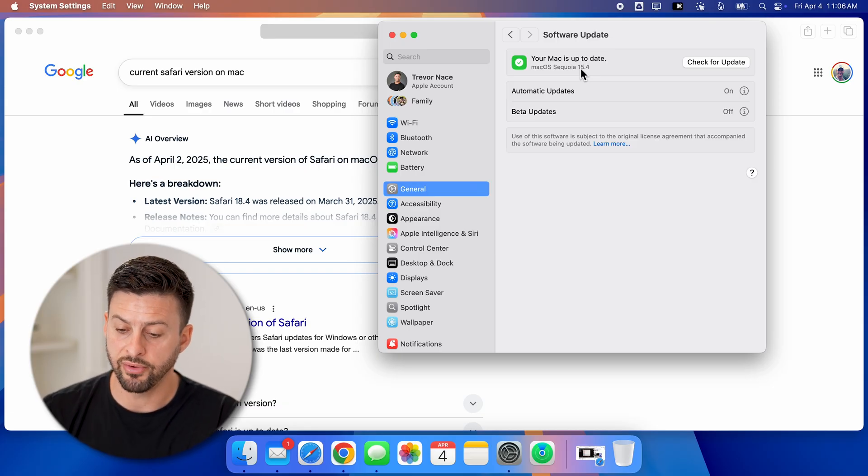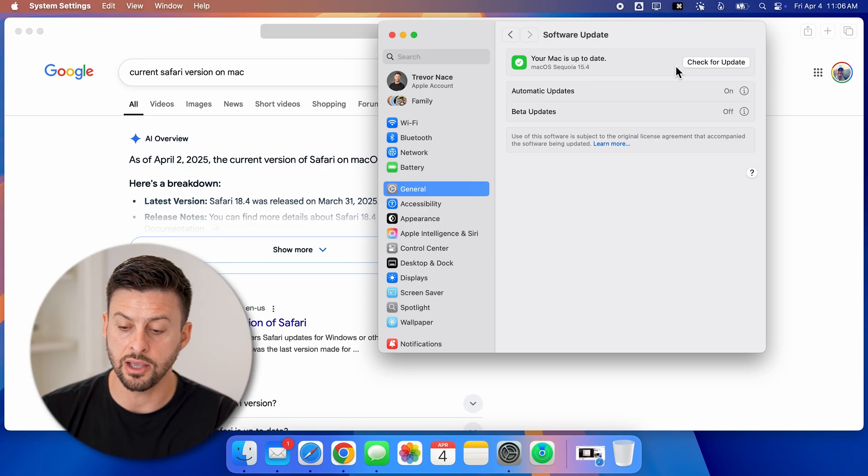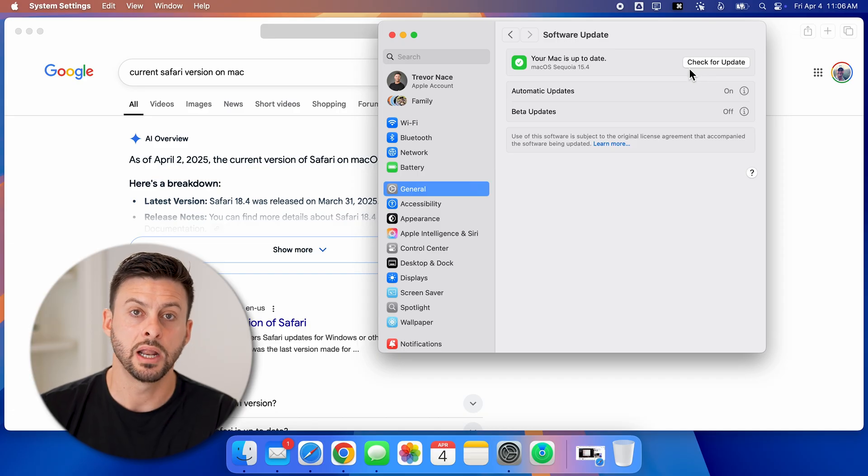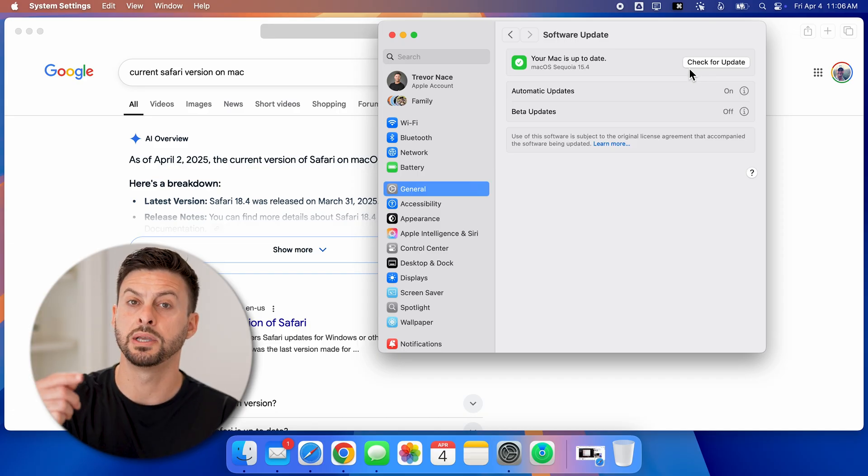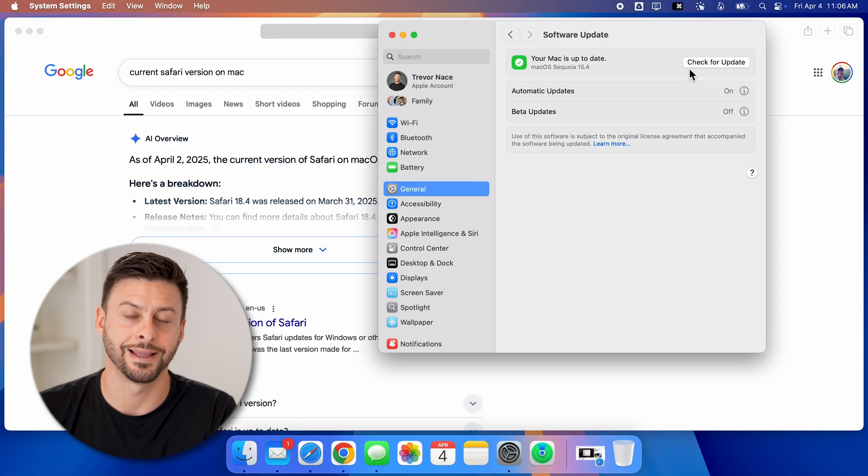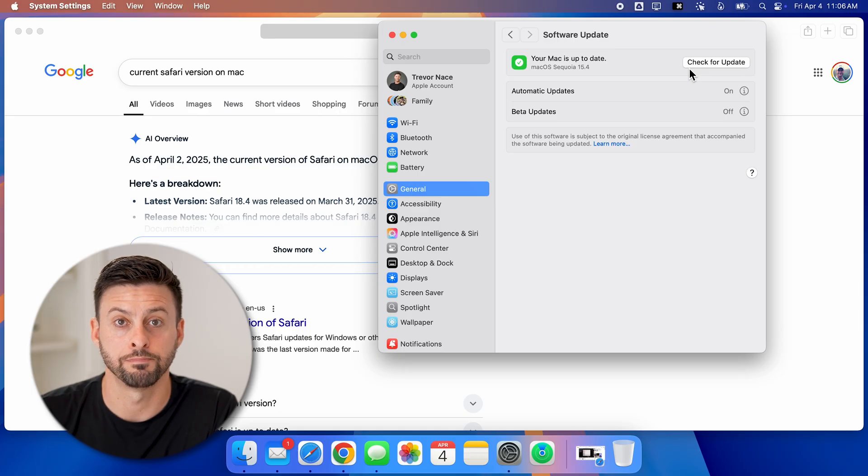So go through and if it does say that you have an update, just update your entire computer and it will update Safari at the same time.